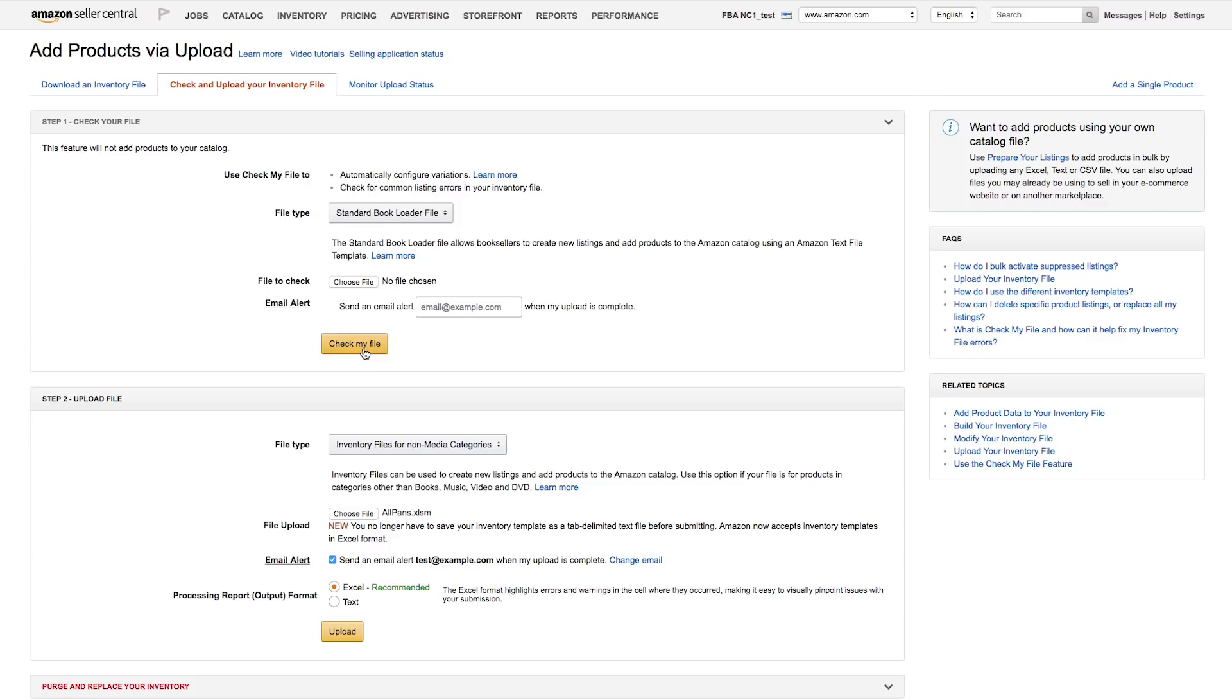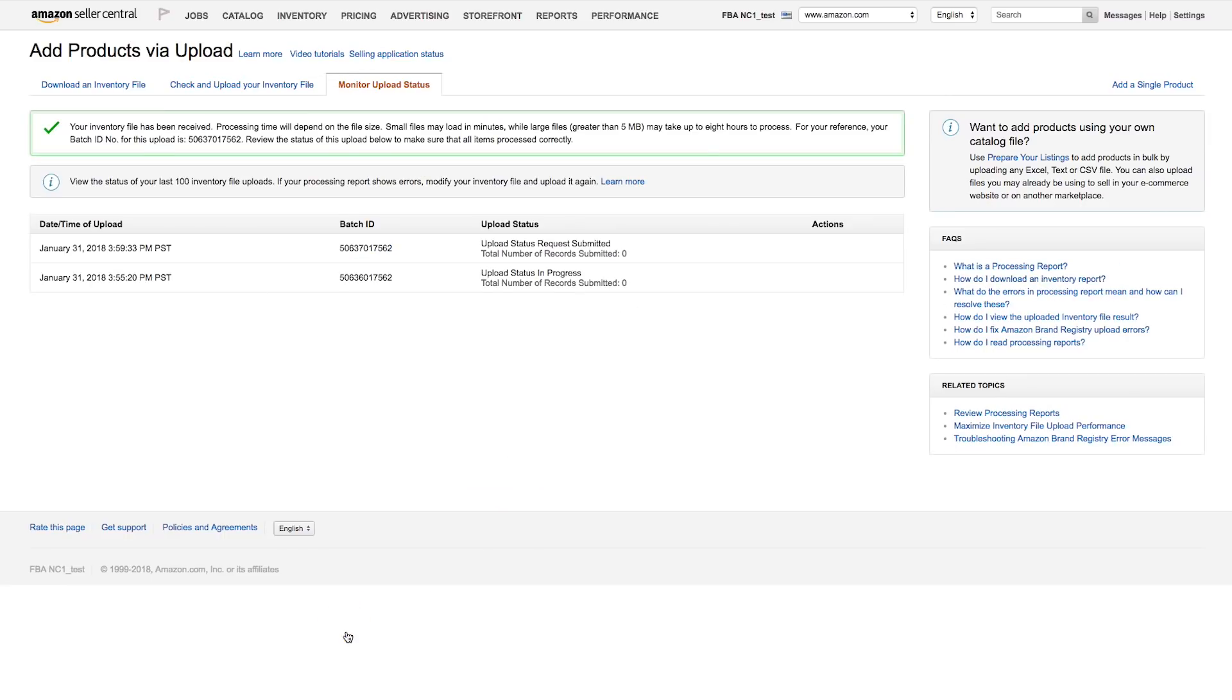File processing time varies depending on how many products you're uploading at once. Small files may load in minutes, while larger files, greater than 5 MB, may take up to 8 hours to process.